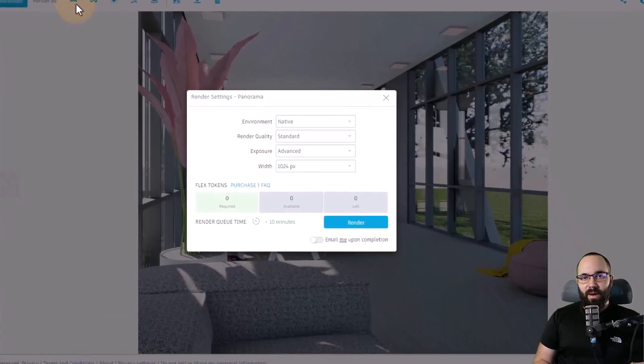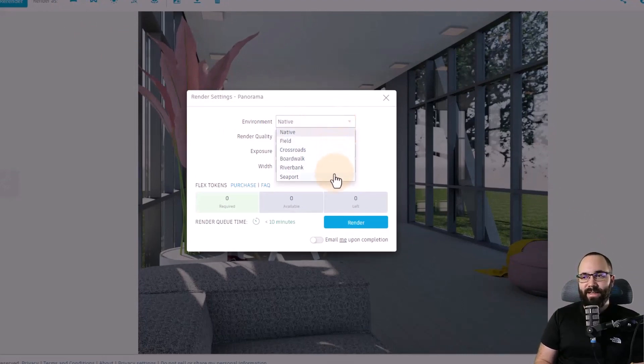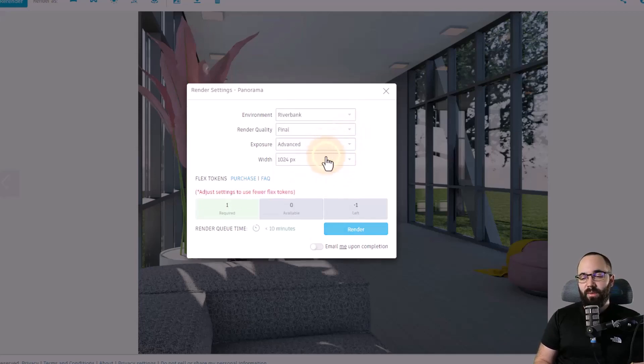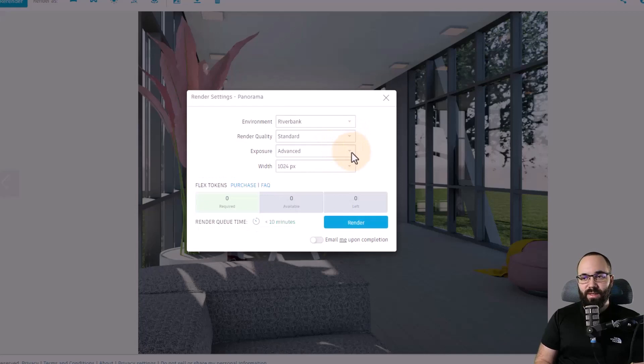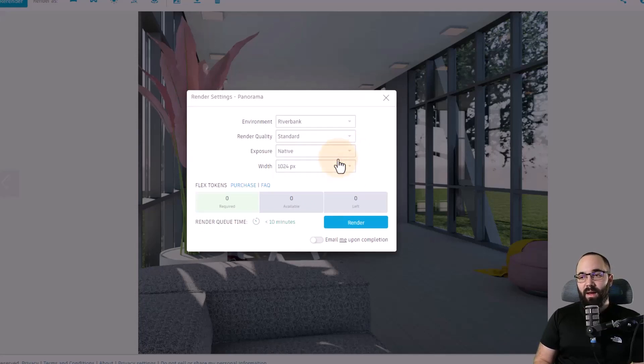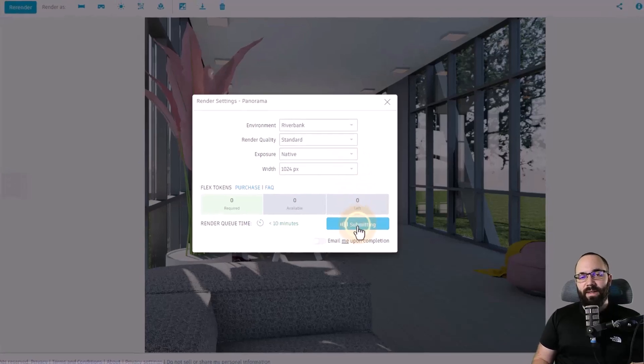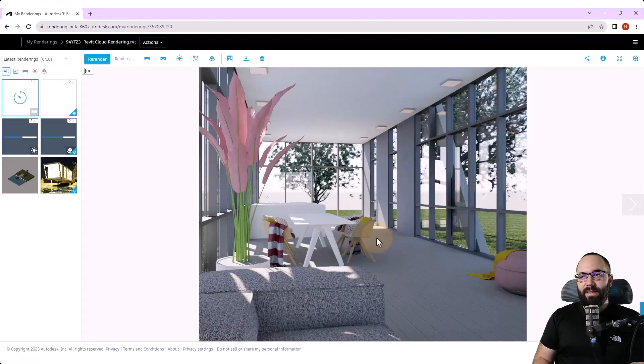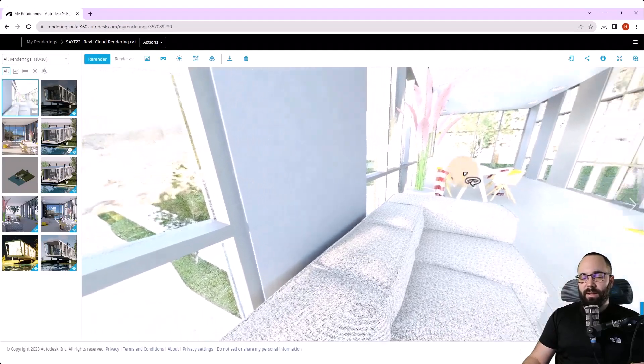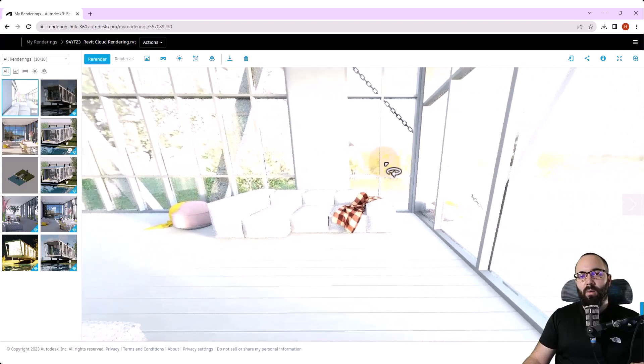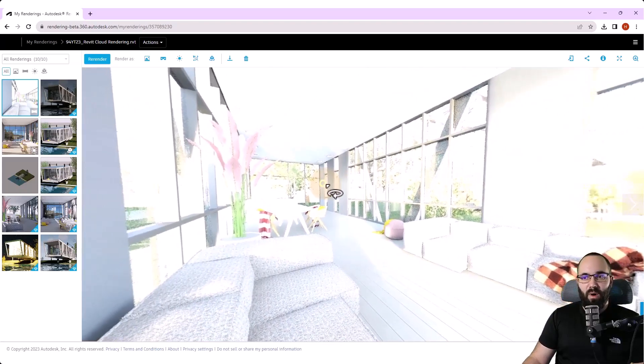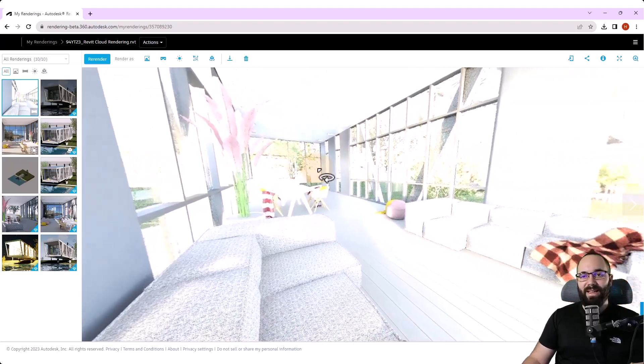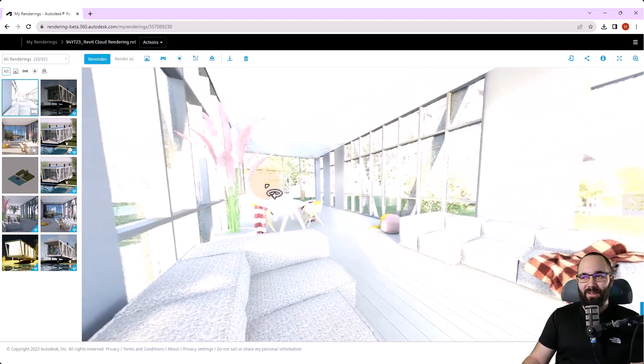Next, let's do the panorama. So for panorama, what you want to do is just pick out the image you want to use. Then we can open up the rendering settings. And here for the environment, you have multiple options. I'm just going to pick riverbank. Then for the render quality, let's go with standard, just because you don't want to use any of the flex tokens that you don't have. And then we have the exposure. Let's just leave that at native. And for the width, I'm just going to leave it with this setting. And then let's click on render. And once the rendering is completed, this is going to be the end result. So we can basically look around. It gives us a really good insight in what it's going to feel like in the building itself. So I think this is really powerful, especially for sharing with clients that are not architects and can't really read floor plans.